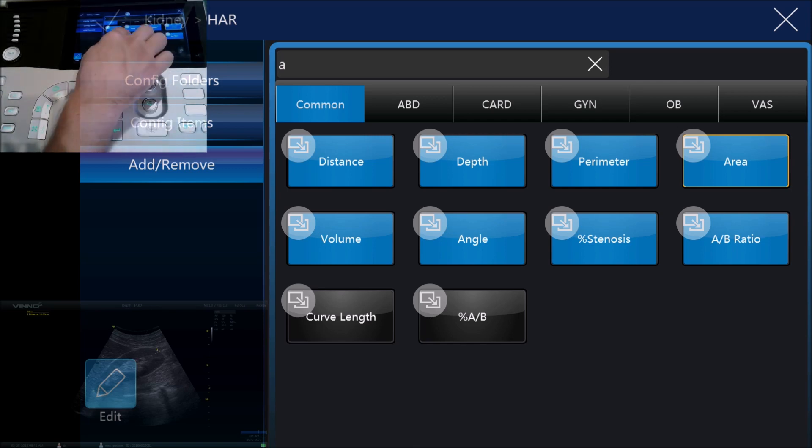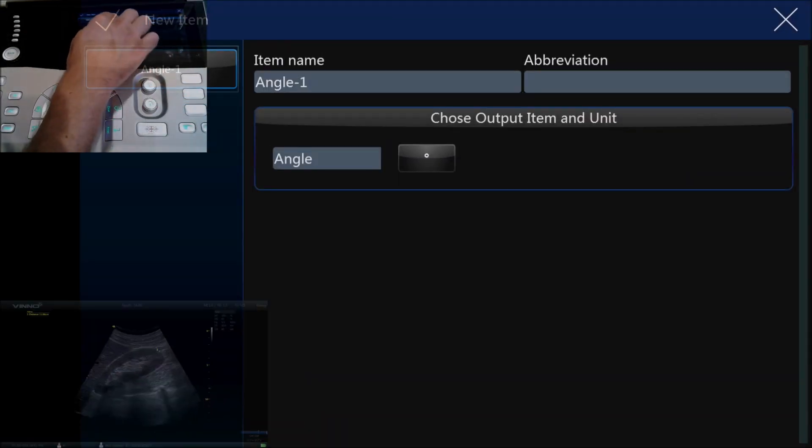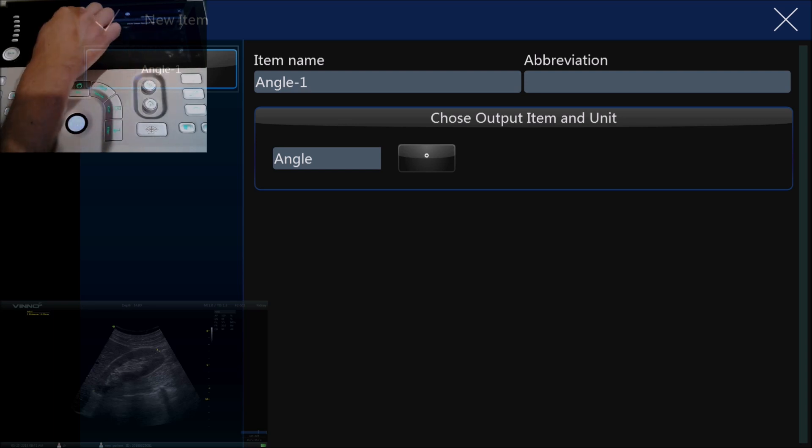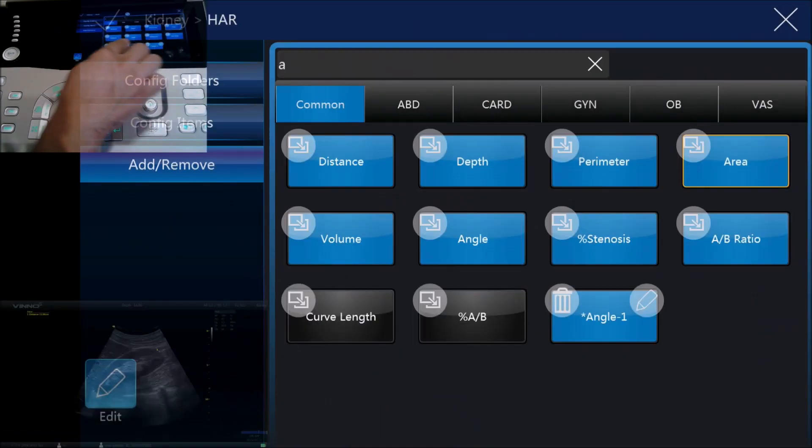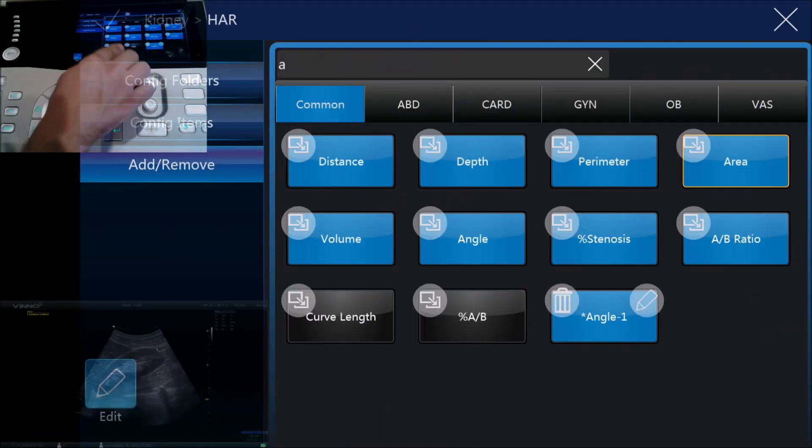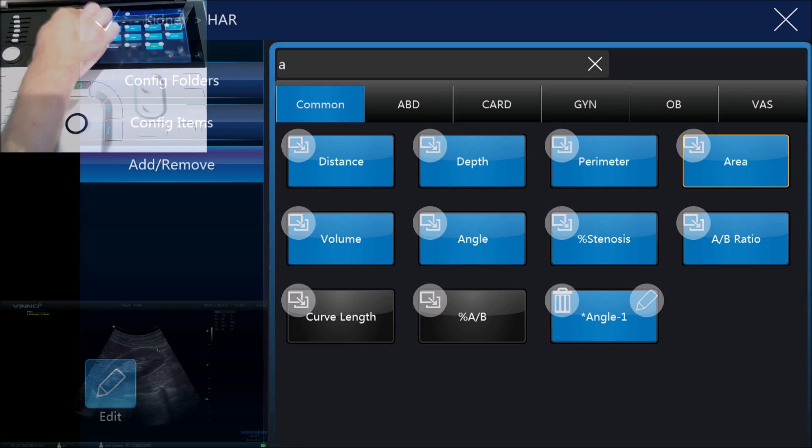You can hit edit and we can either duplicate or change the name of any of the different measurement options. For example, we can create our own, we'll call it angle one, we can choose the way it's measured, and we can save that. Once we're happy with our measurement items we can just click tick.